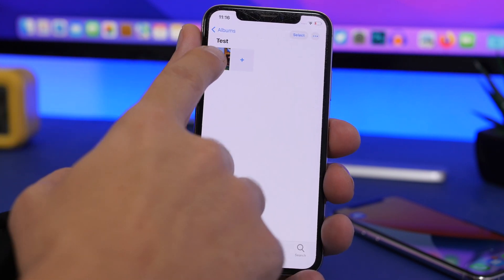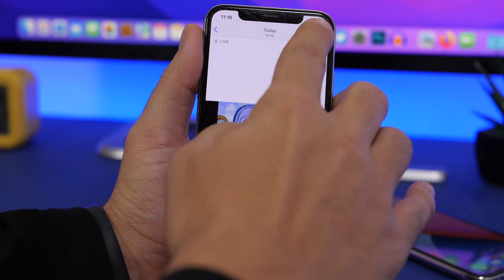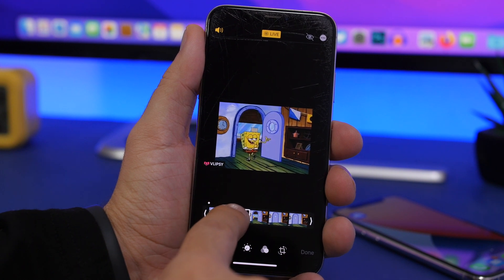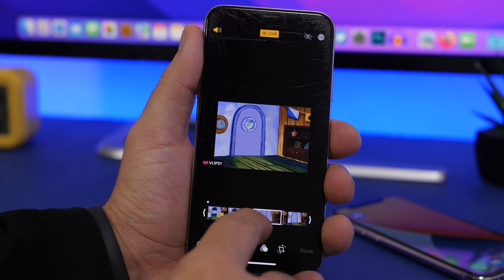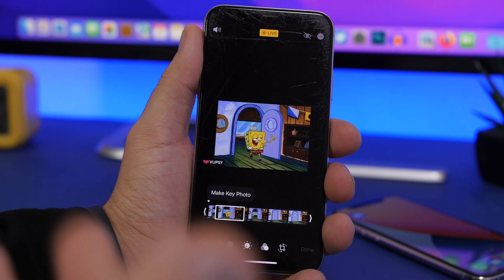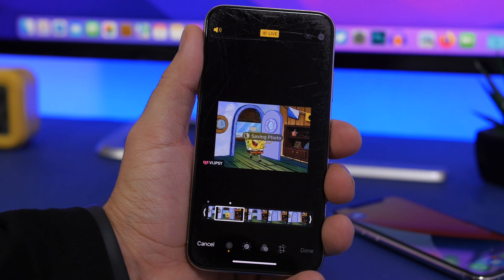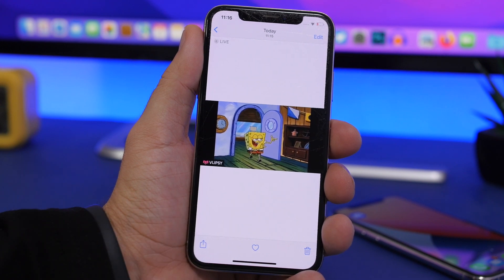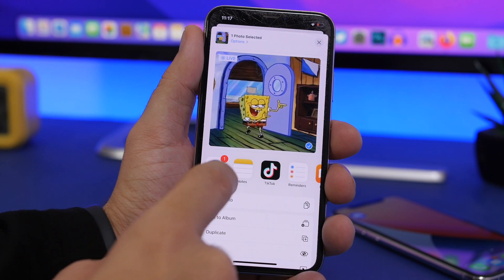Go to your photo library and you'll see the live photo has been saved. Tap the Edit button, then tap that little button and choose the cover photo — this is what you'll see when the wallpaper is standing still on the lock screen. Choose any part of the video to be the cover, make it the key photo, and click Done. Then tap the Share button and AirDrop this live photo to the other iPhone.